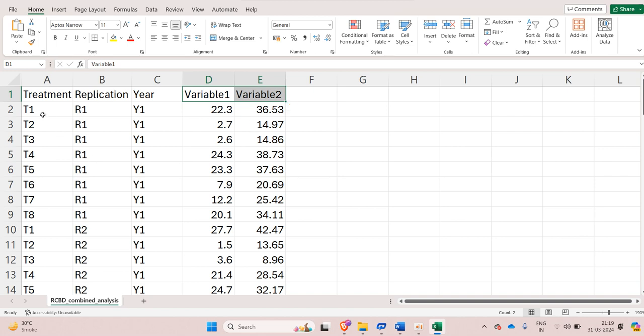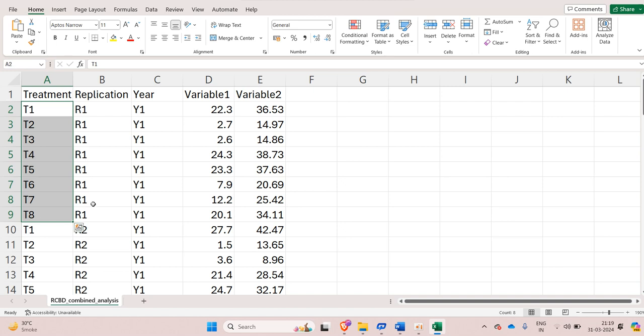So our file or our research problem has eight treatments that is repeated for three replications. And this experiment has been repeated for three consecutive years. The link of this data file is given in the description box. You can check it out later. Let's see how to do this in three clicks.